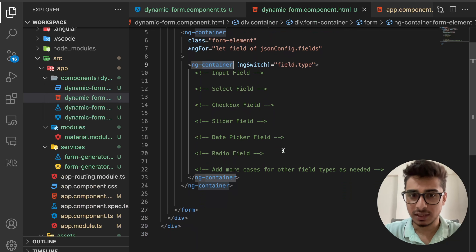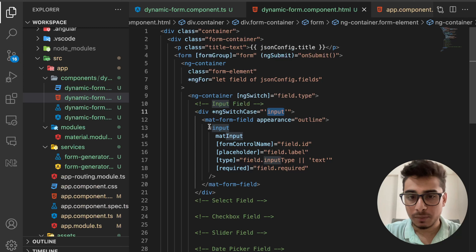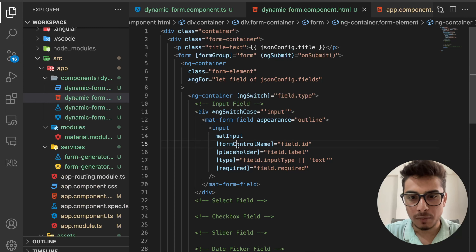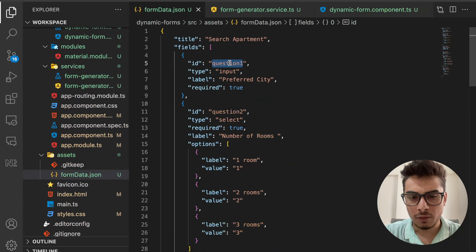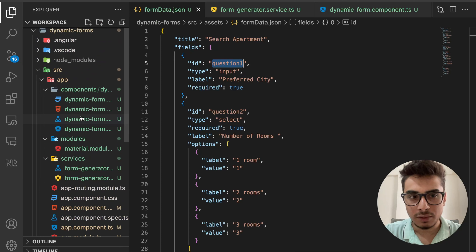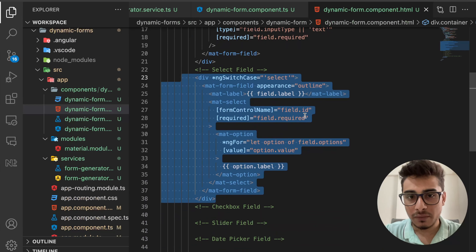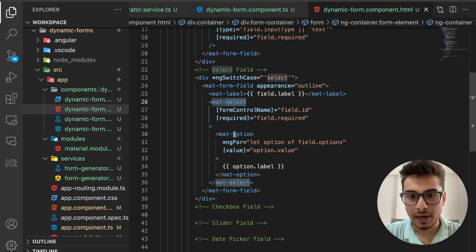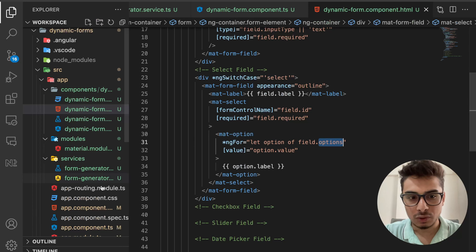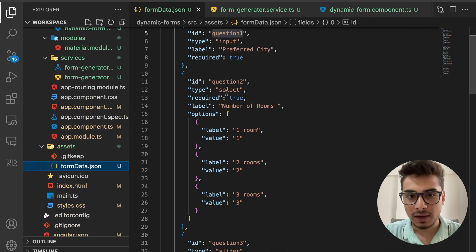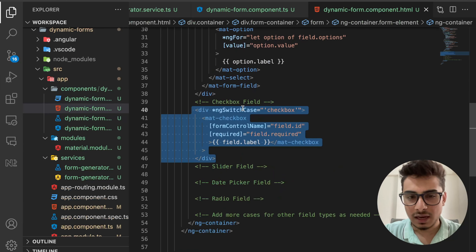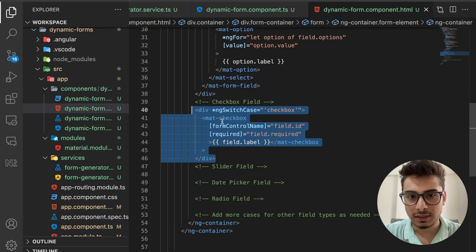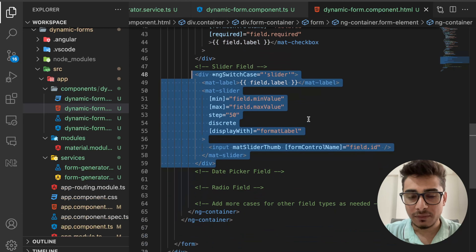In the ngSwitch, I handle input, select, checkbox, slider, date picker, and radio field types. For a simple input, I use an input tag with formControlName bound to the field's id — that's the purpose of the id in the JSON. For select, I use mat-select with mat-option reading from the field's options array. The form-data.json includes an options array for select-type fields.